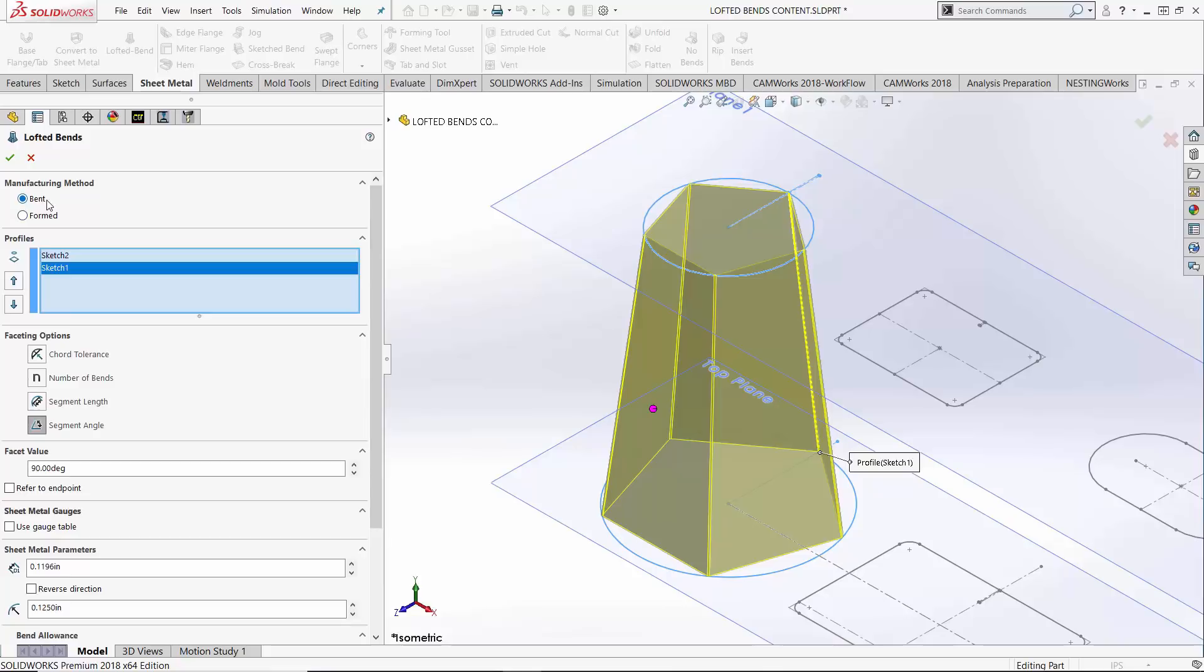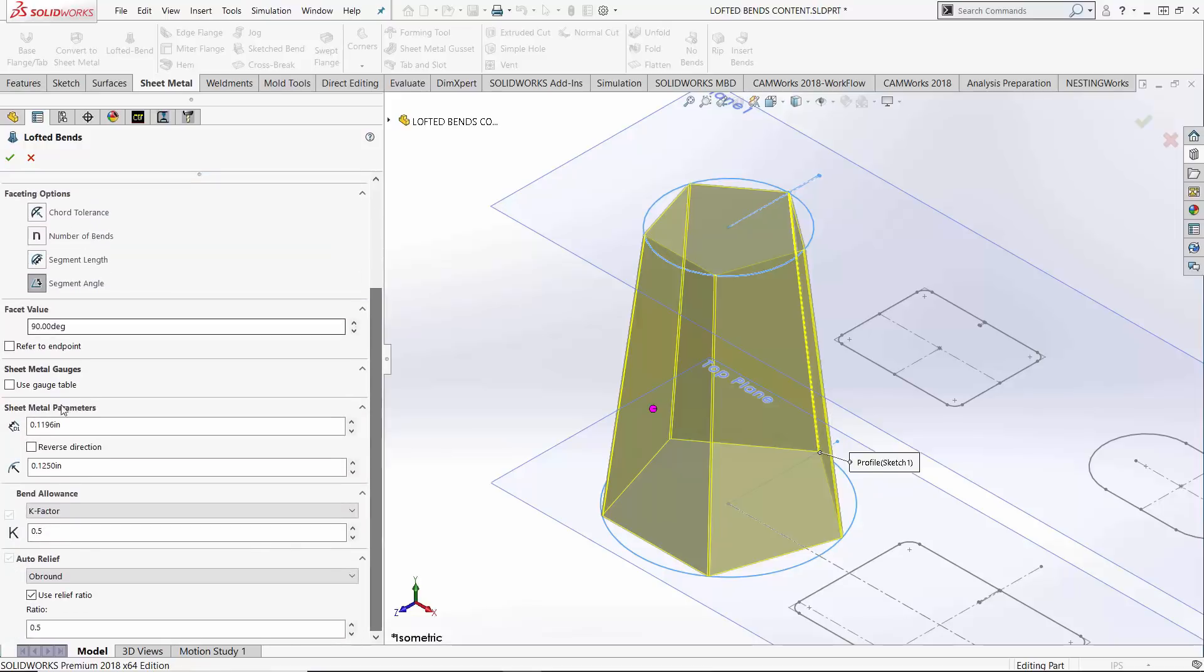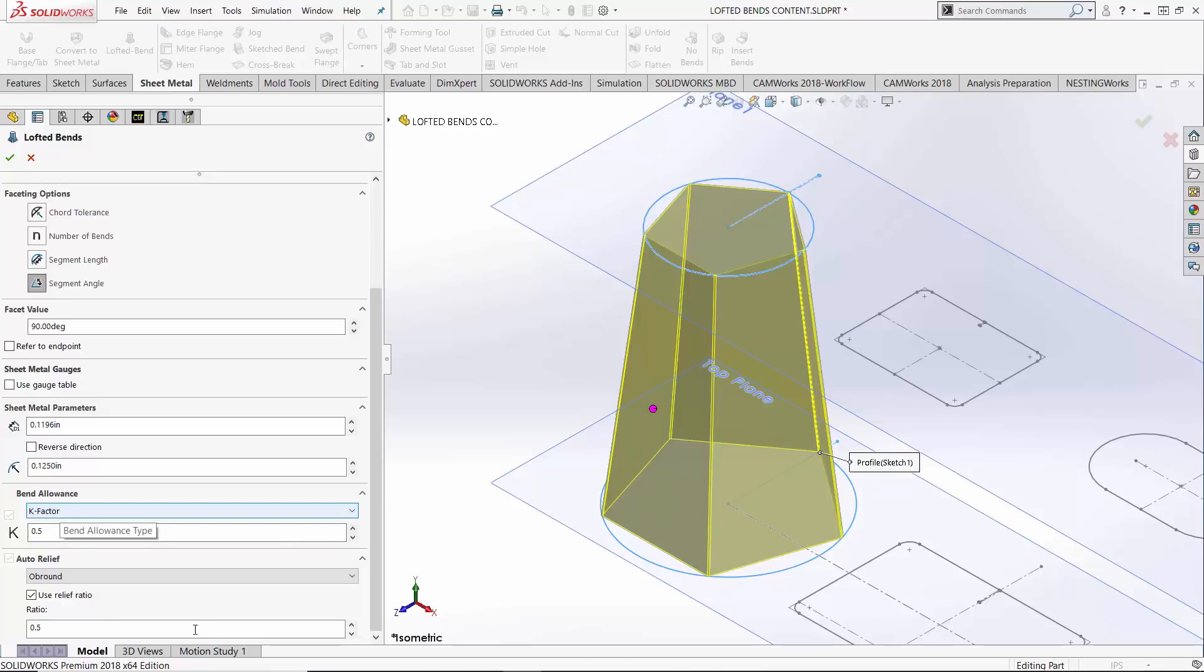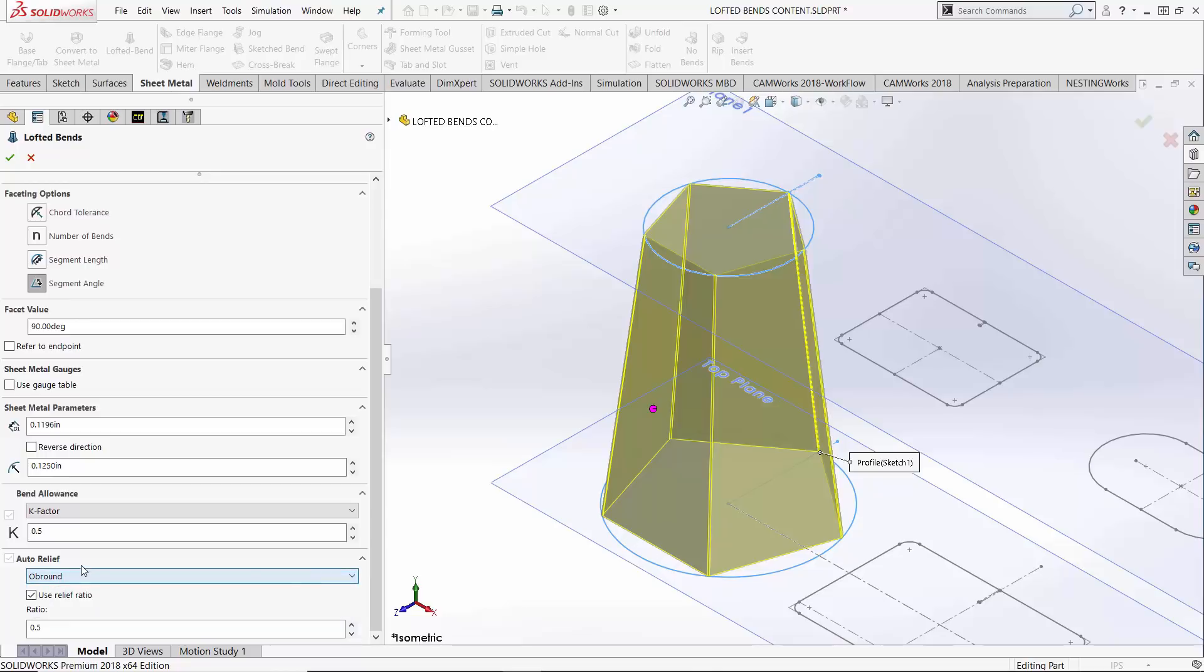Since we're on the bent type, this is a bent manufacturing method. It knows in the real world this part will be bent and therefore things like our gauge tables are relevant if we so choose. We can always type in custom overridden values, but having gauge tables is great, lets you know about your K factors, bend allowances, bend deductions, your different relief options, rectangular, tear, obround.